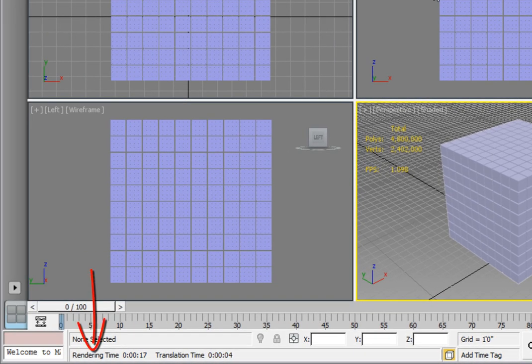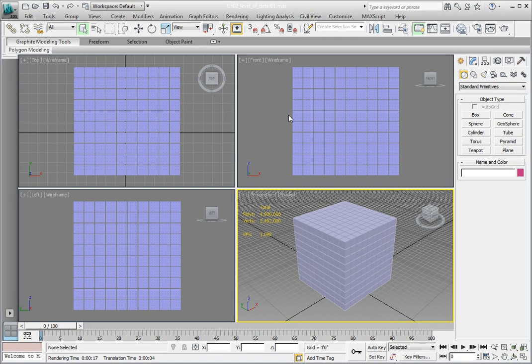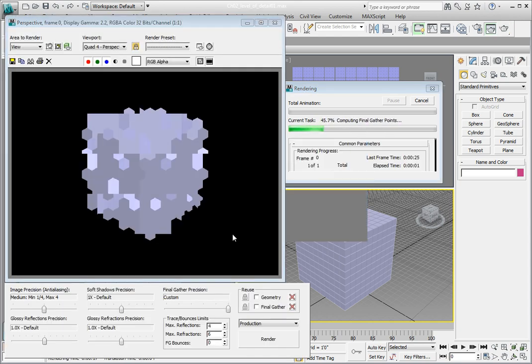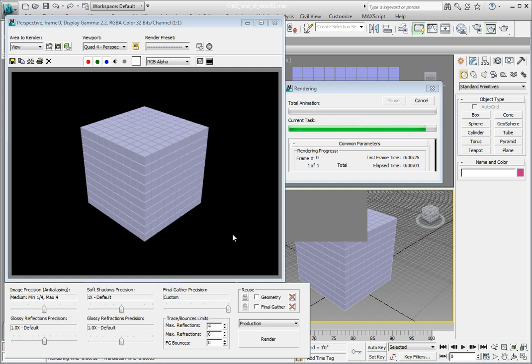Notice the render time at the bottom left side of the screen. Your time will be different depending on your computer system — faster systems will have shorter render times, slower systems will have longer times. Remember or write down your render time. Render the perspective view again by clicking the render button on the right-hand side of the main toolbar. Once 3ds Max is done rendering, compare the render time at the lower left-hand side of the screen. You should notice it took less time, and in some cases you can knock off nearly a third of the render time for the scene.